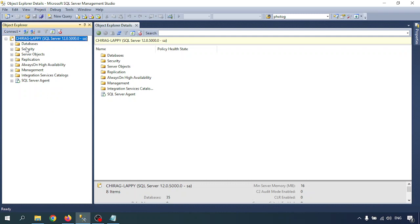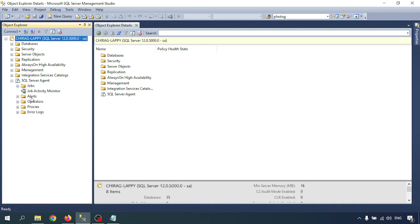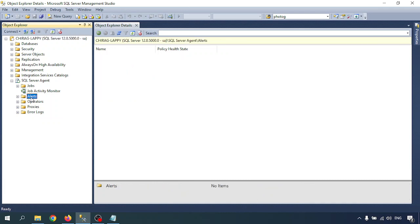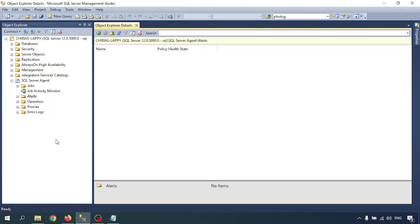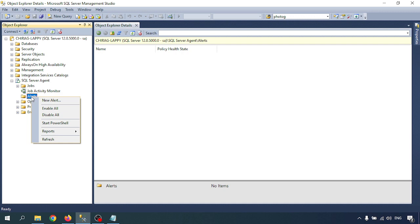In Object Explorer, after connecting the instance, you will get at the last there is SQL Server Agent. Expand that. There is one item called alert. I don't have any alert now, I've not created any alert till now. So I'm going to create an alert. Right-click on the alert and create a new alert.